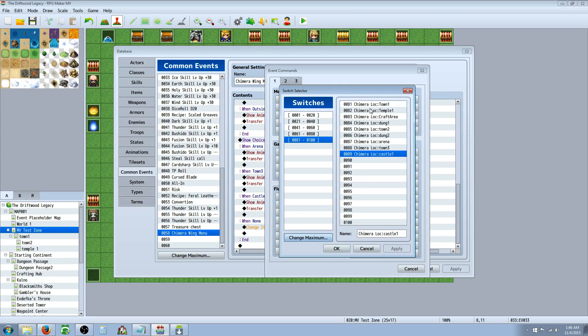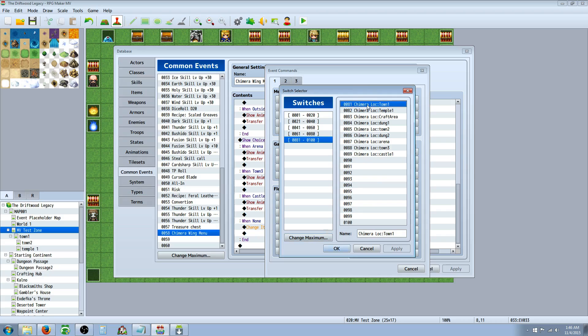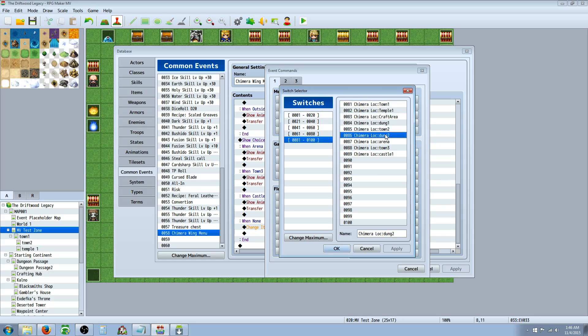So the first thing we'll do is we'll just click on a free space and edit new, and then we're going to go to control switches, and you're going to find a block of switches. You can even change maximum if you need to. And keep a set of 20 or however many locations you're going to have so that they're all right next to each other. It'll make it easier.